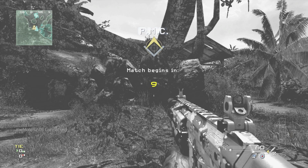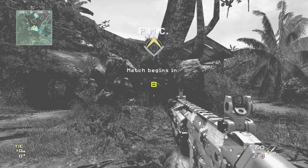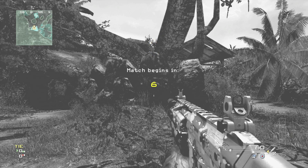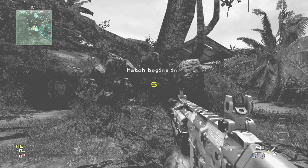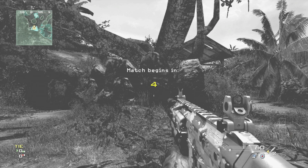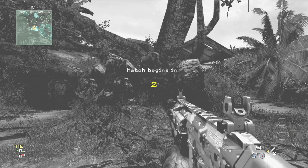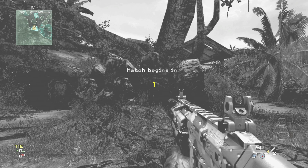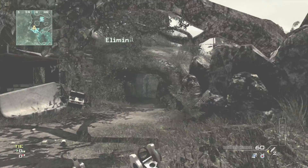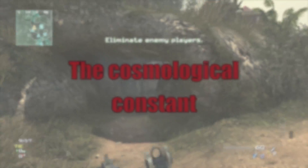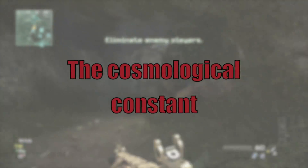Greetings YouTube, Mr. Sif here with Camper Killer Commentary number 23. And today, if you don't mind, I'd like to talk about something that completely blows my mind: a little physical property of the universe that physicists have come to call the Cosmological Constant.